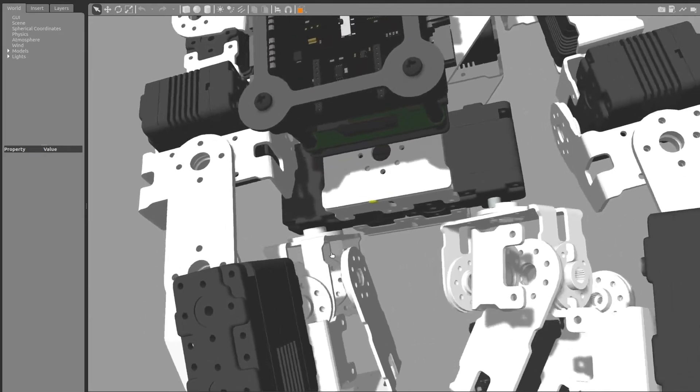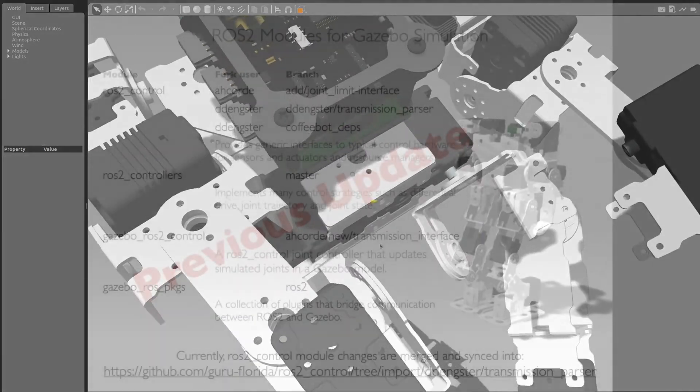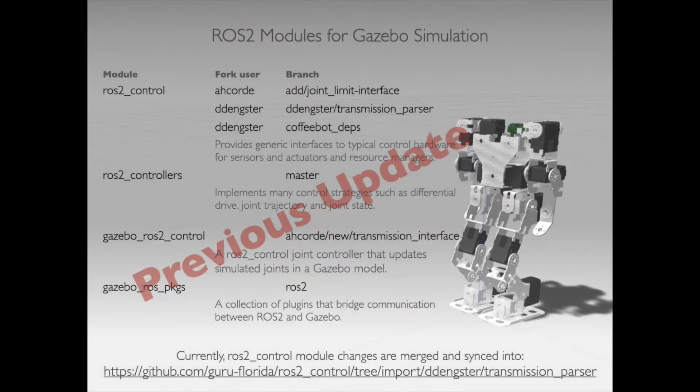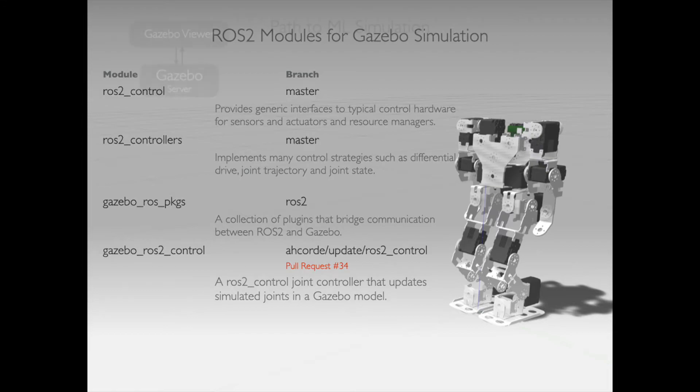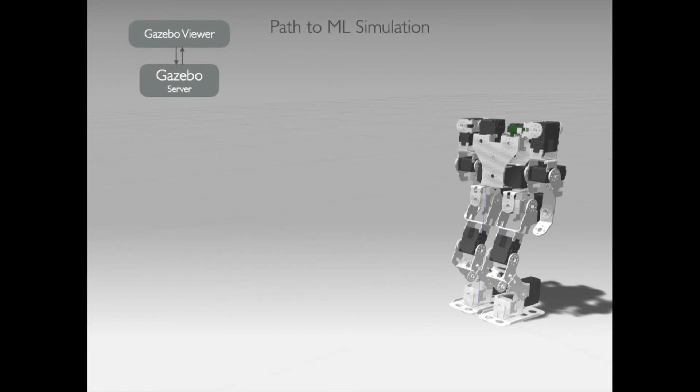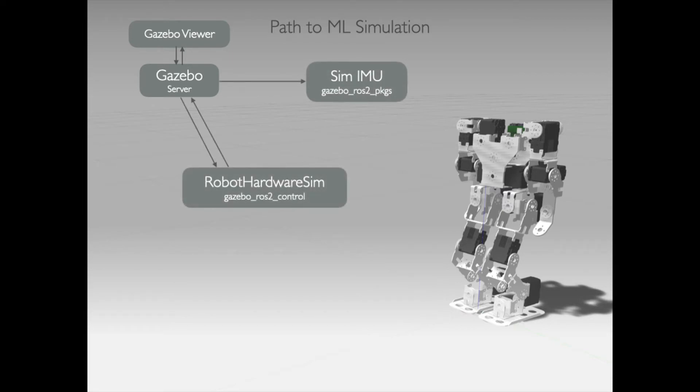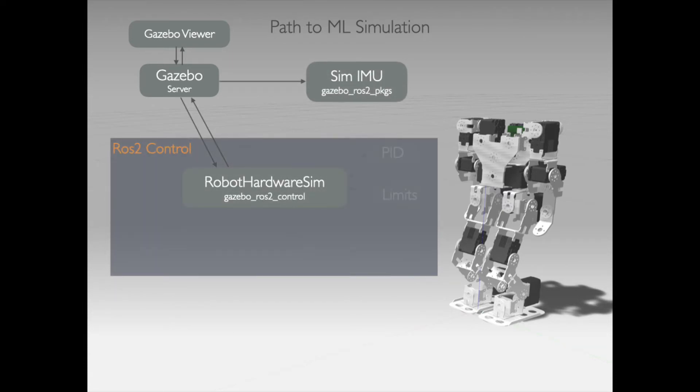I have the joint control for this simulation wired up to ROS into trajectory and PID control loops from the ROS2 controls project. The simulated robot also includes an IMU as well.